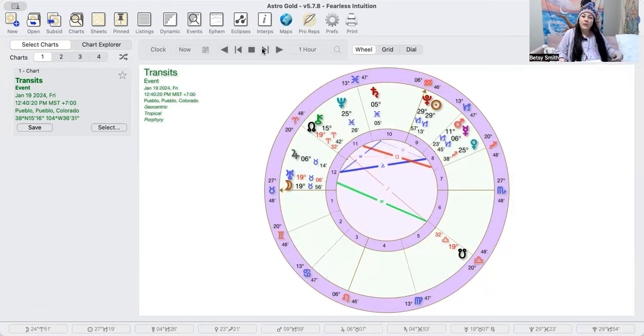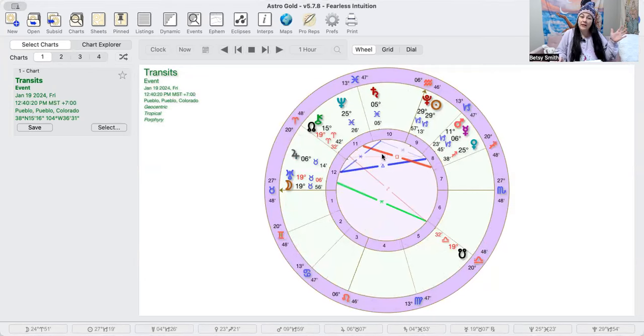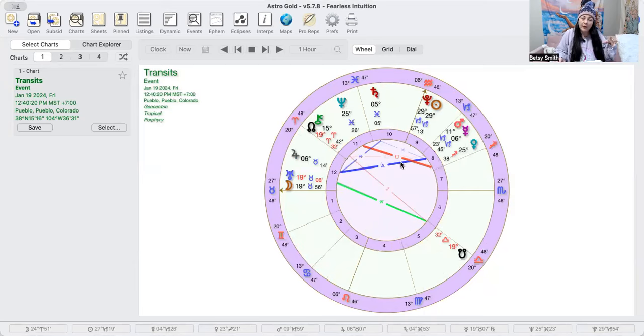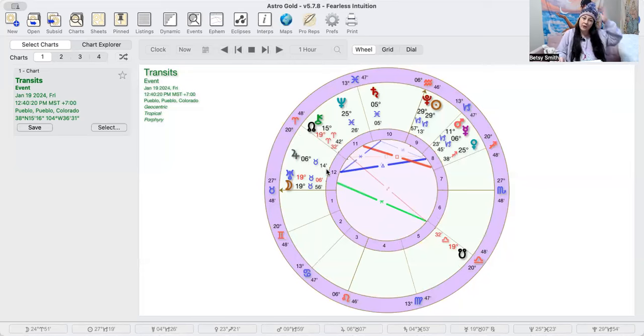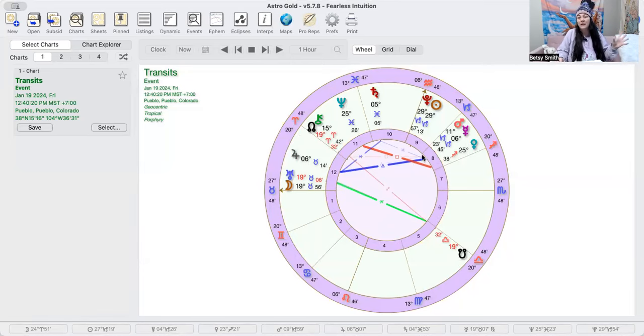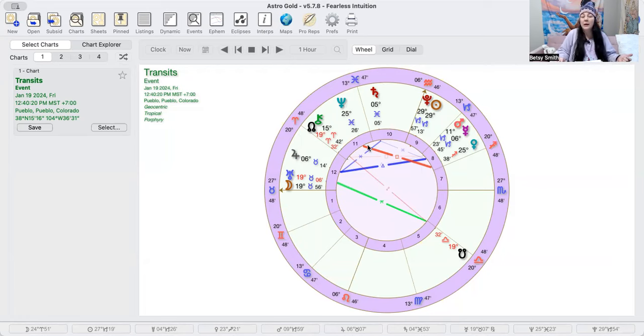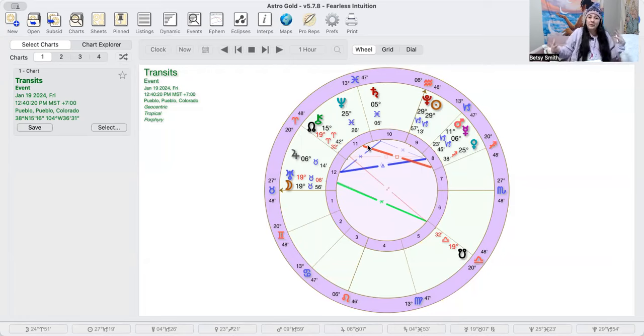We also have during the day Venus square Neptune. We still have Mercury trine Jupiter a little bit. Mercury trine Jupiter was exact overnight, so we're still sort of feeling that energy, but we also have Venus square Neptune.